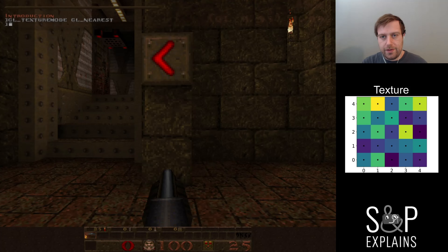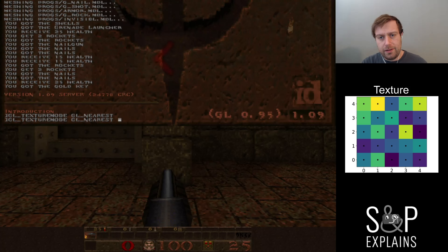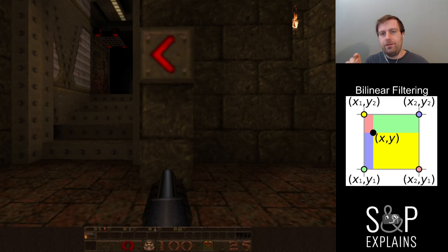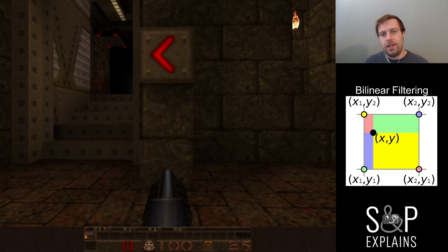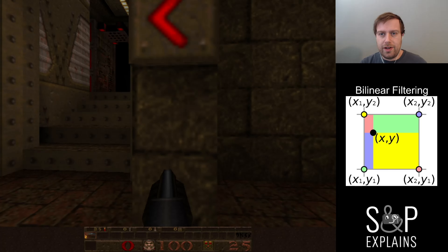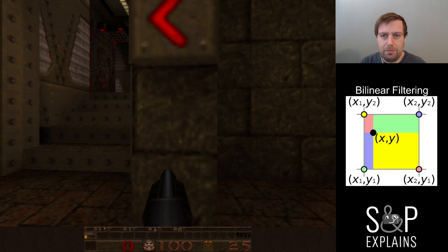The solution to this is bilinear filtering — which they call just 'linear' here. The idea is instead of just using one texel, I'm going to find the four closest ones and average them together. What this does is kind of create a gradient between the edges, and you see this very smooth transition. Sometimes it feels a little bit too smooth, but either way it looks a lot better.